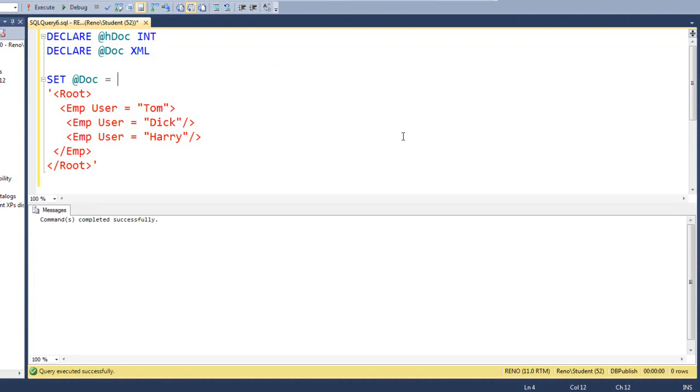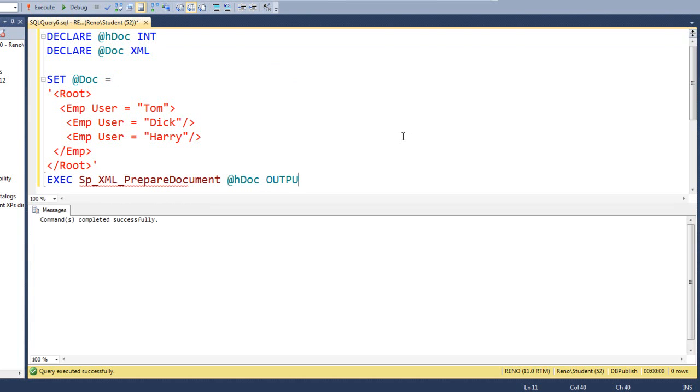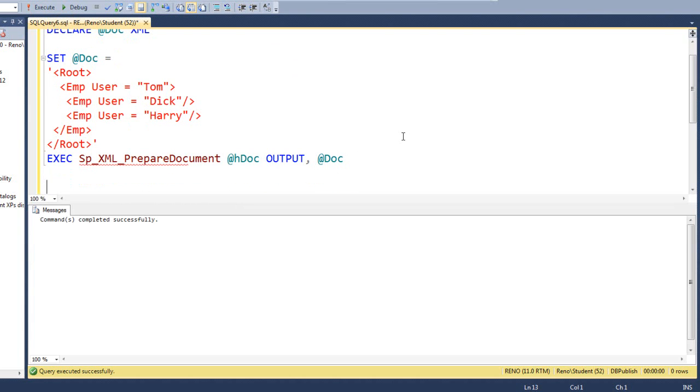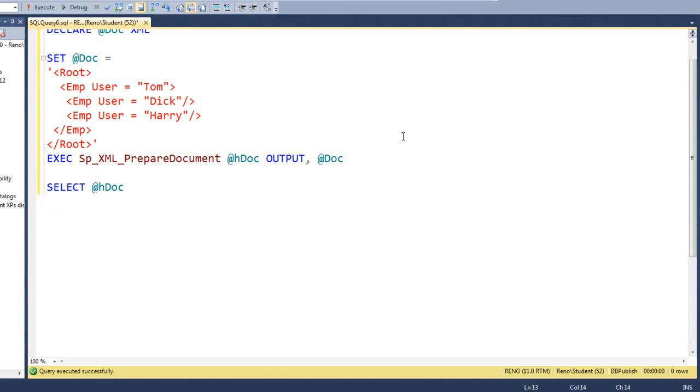Now, what we're going to do is we're going to prepare the XML by calling sp_xml_preparedocument and we'll ask for the handle as we give it the document. Let's see what handle you get. If you haven't run this before, you're probably going to get one. I just ran it a second ago, so you go ahead and run it without me.